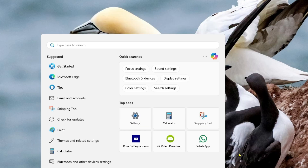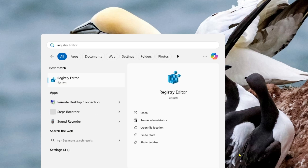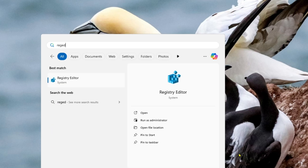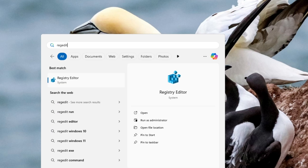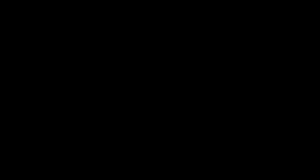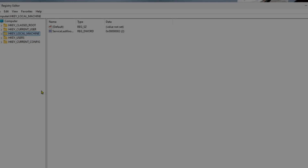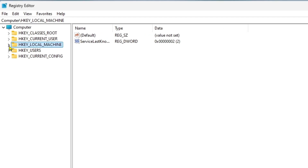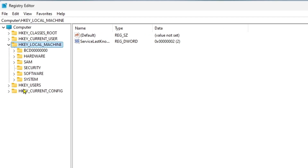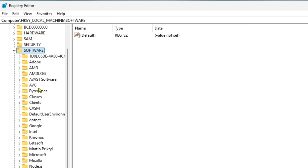So before that, close everything and come over into the search option. Search for regedit, then open the Registry Editor. Click Yes for the permission, and from here you just need to go to HKEY_LOCAL_MACHINE and click on it.